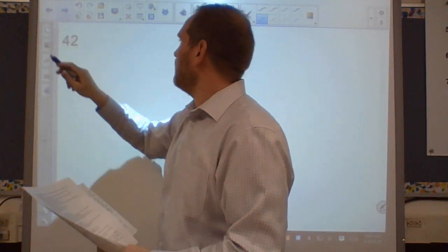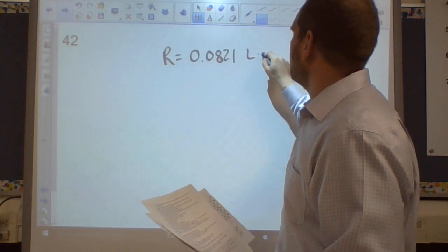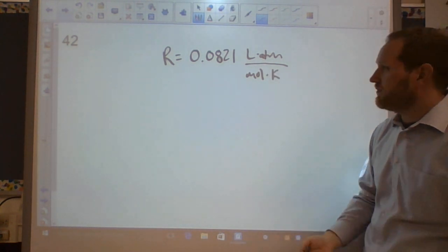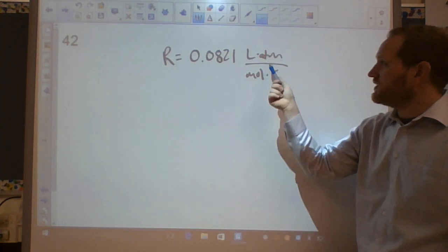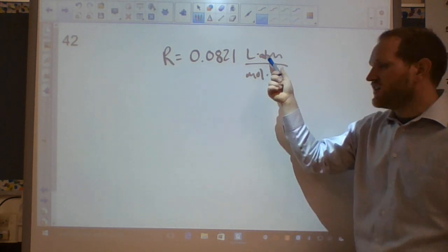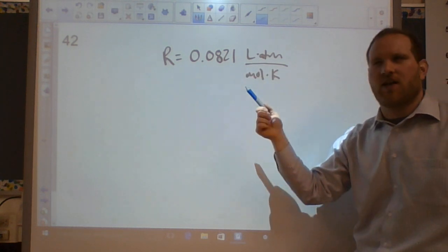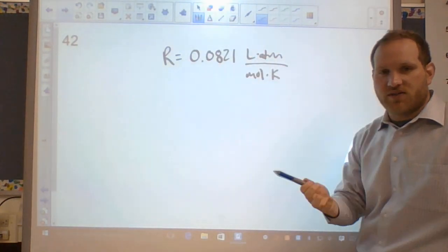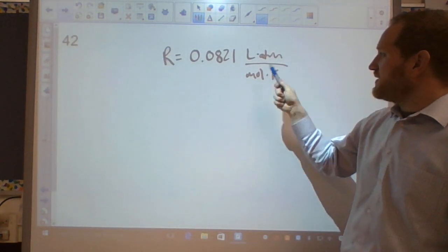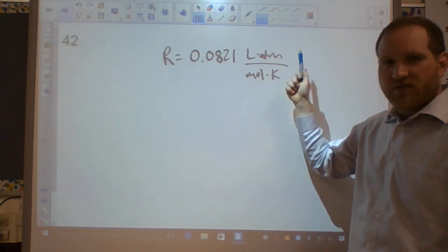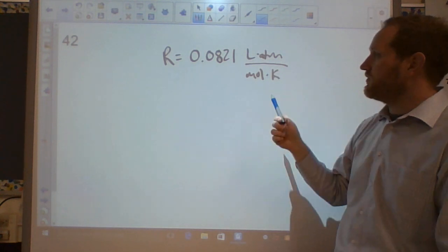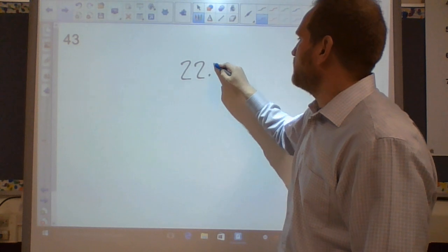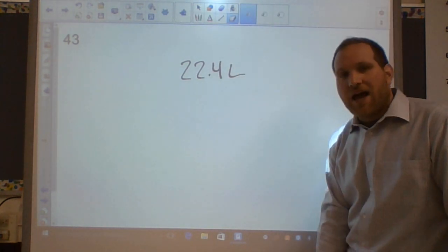Question forty-three: the volume of one mole of any gas at STP is 22.4 liters. Question forty-four: 25 mL of gas at 27°C is heated to 427°C — what is the new volume? Convert: T₁ = 300 K, T₂ = 700 K. Using V₁/T₁ = V₂/T₂: V₂ = 700 × 25 / 300 = 58 mL (2 sig figs). The volume increased, which makes sense since we warmed the gas.